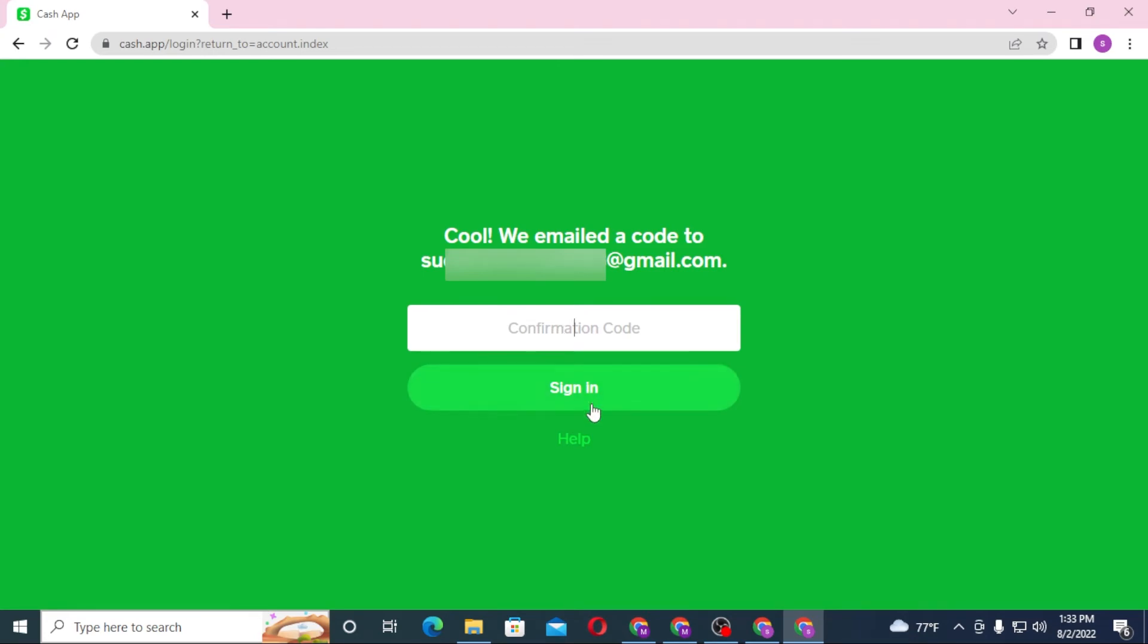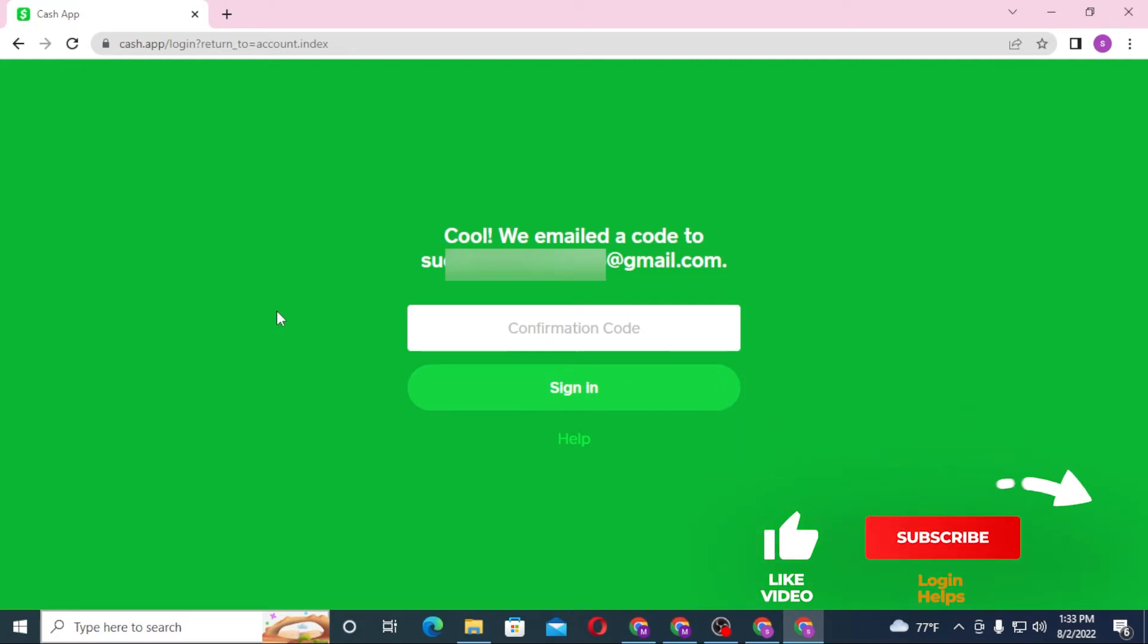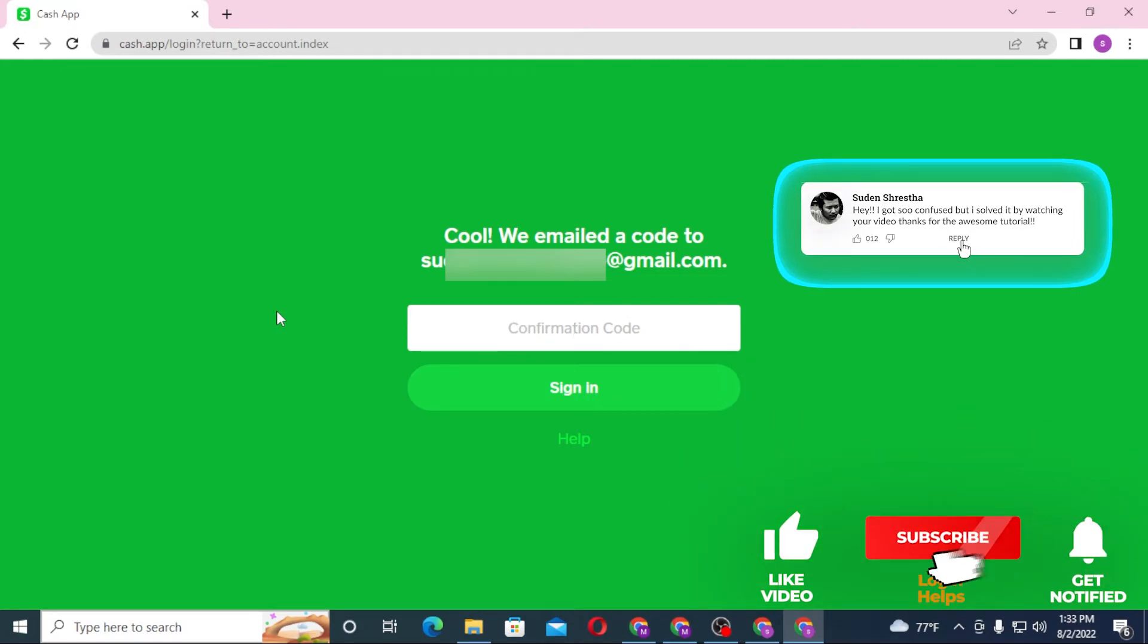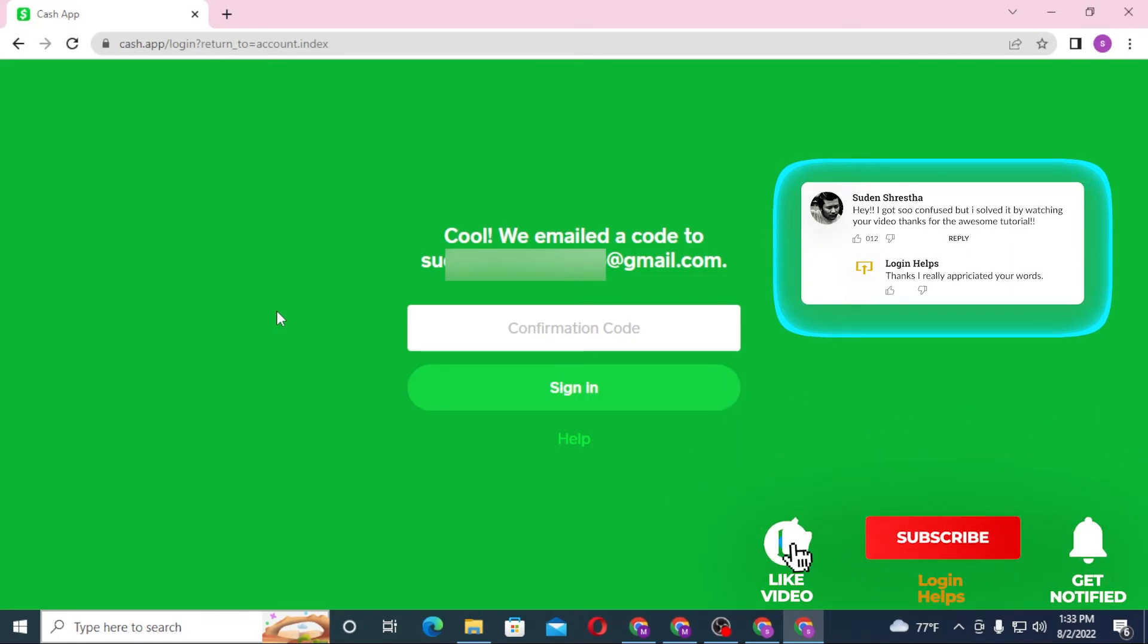After that, enter your code over here and then click on sign in to log into your Cash App account. And there, this is how you log into your Cash App account.